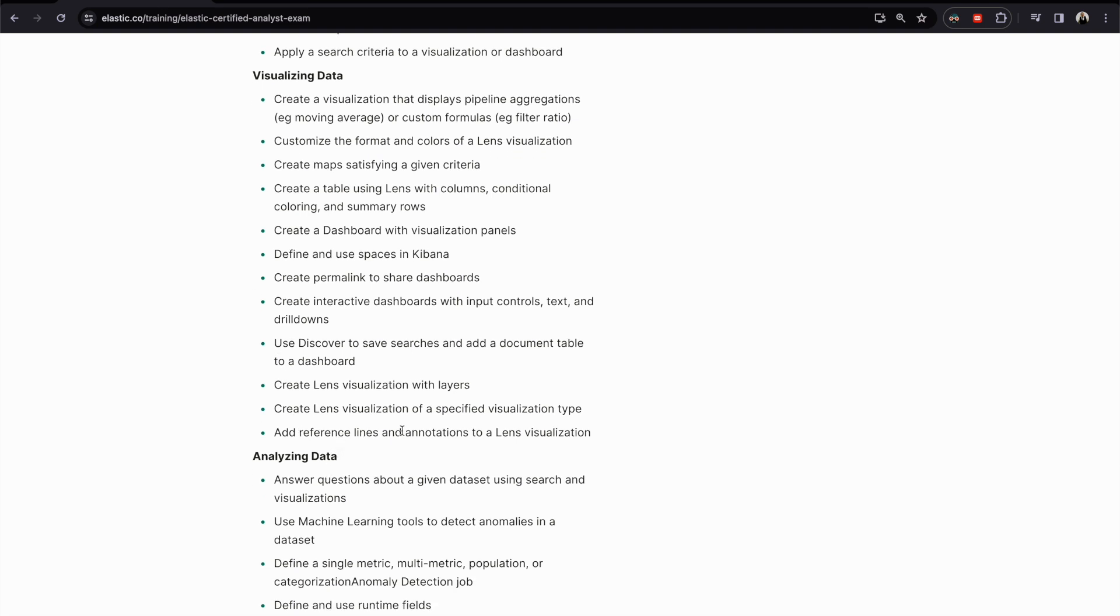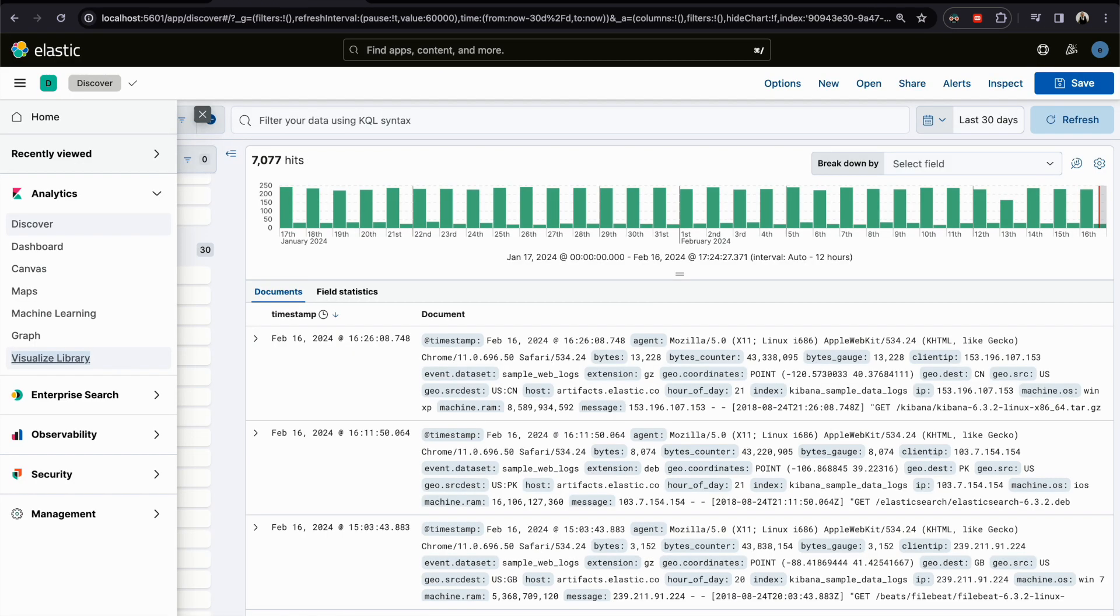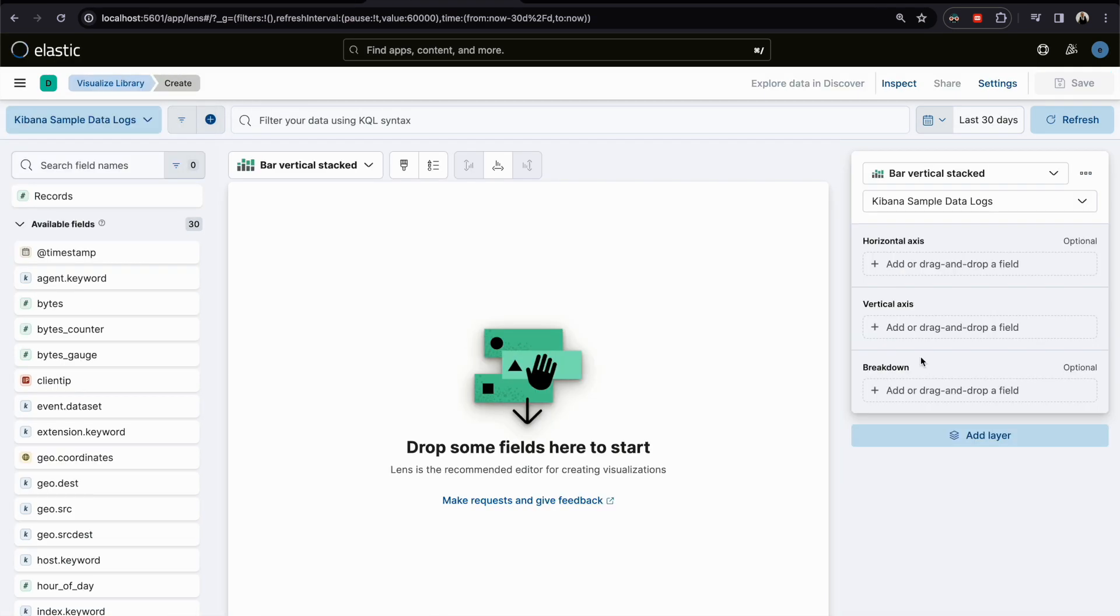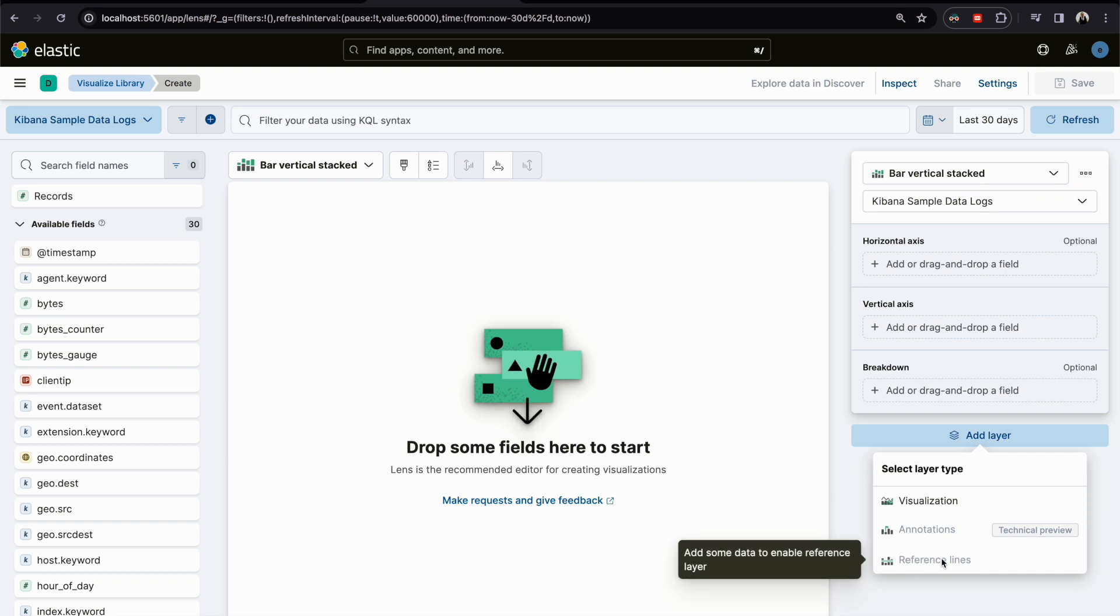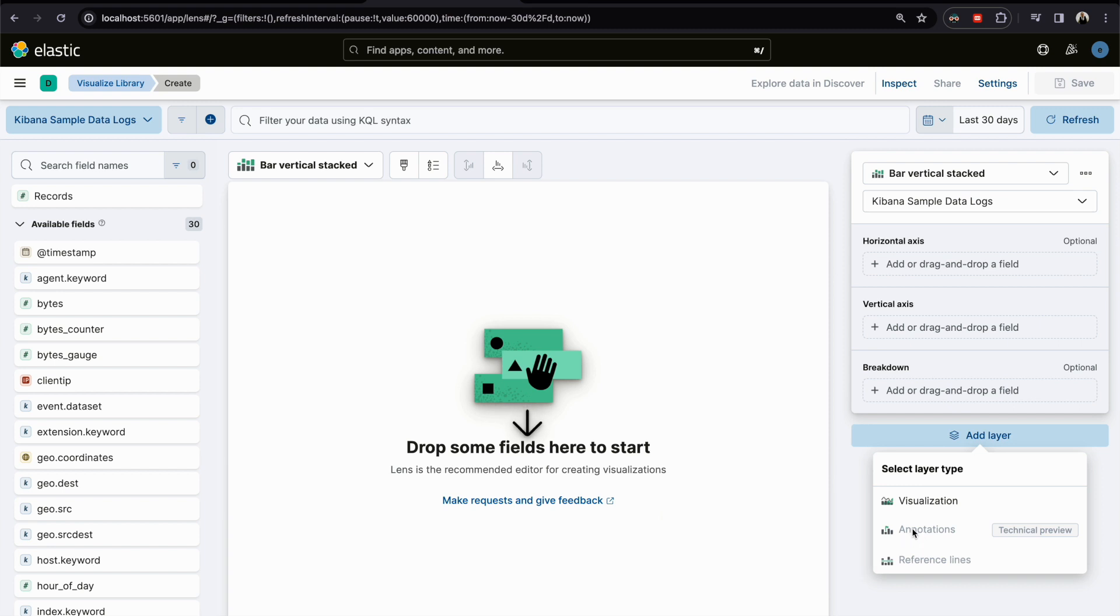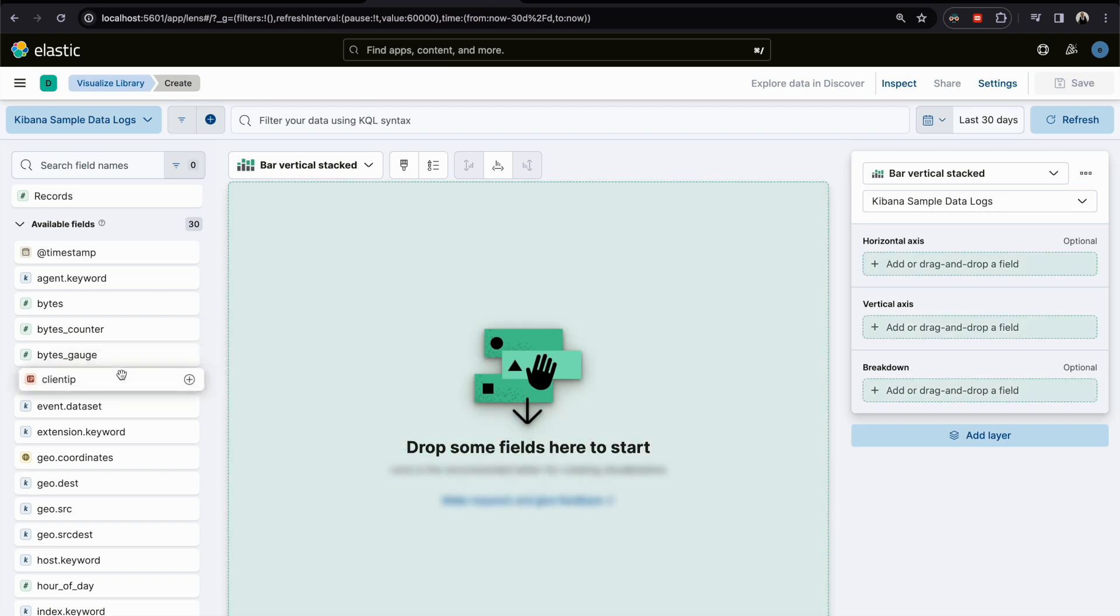Now I want to add a reference line. Where can we find the reference line? When you click here on Add Layer, we have two things: we have Annotation and we have Reference Line. As you can see, we cannot click here because we have nothing here. We did not choose anything.